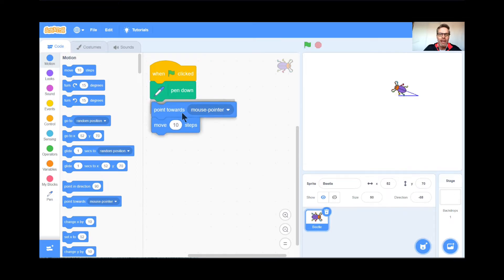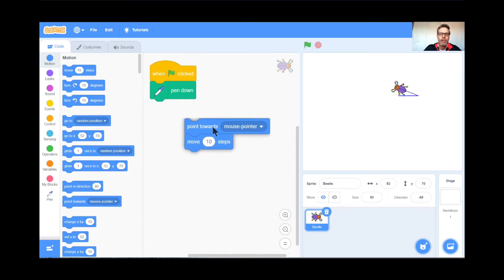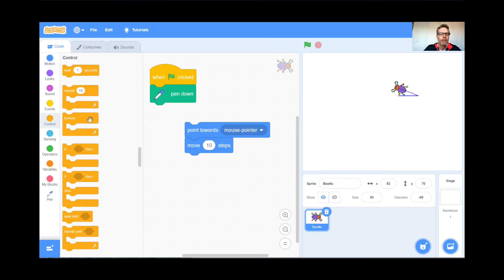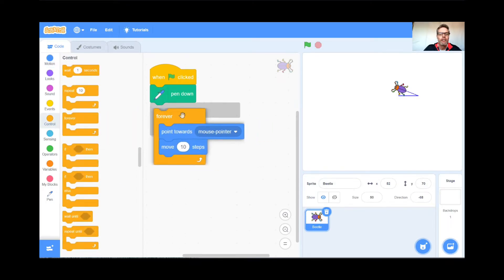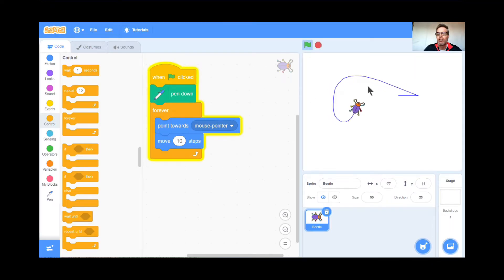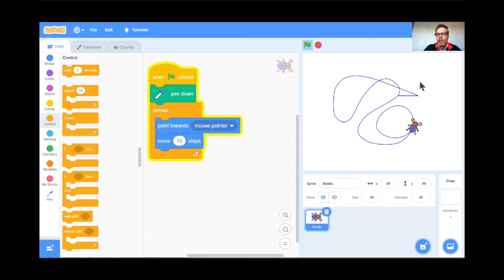I've got an even better trick. I'm going to pull it down and put a forever loop around it. So now the beetle is going to forever look at the mouse pointer, move 10 steps, look at the mouse pointer, move 10 steps, over and over again. Ready? Watch what happens — green flag and go. He's chasing my mouse pointer and I can make a drawing game. That's kind of cool.